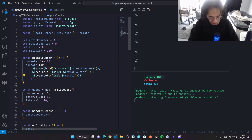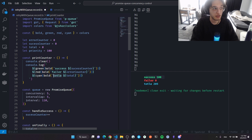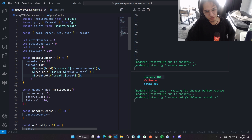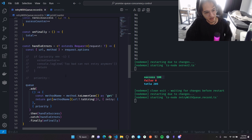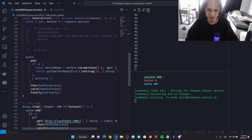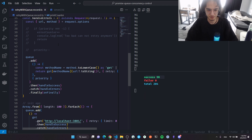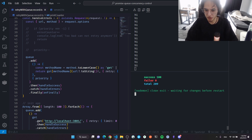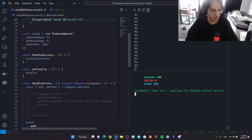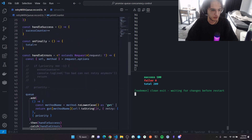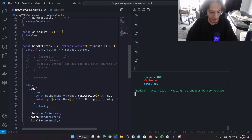We sent 220 total requests for 100 of them to succeed. I have so many typos — I'll fix them, and the link to the code is in the description. Let me do a recap one more time.